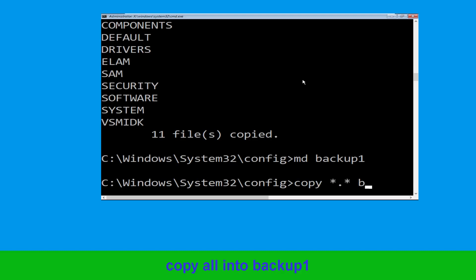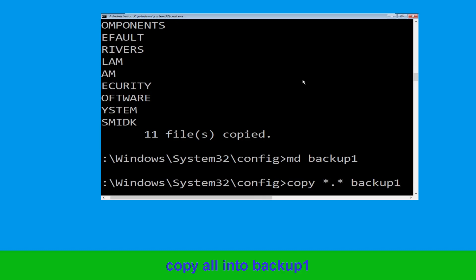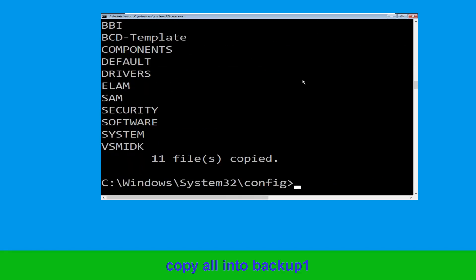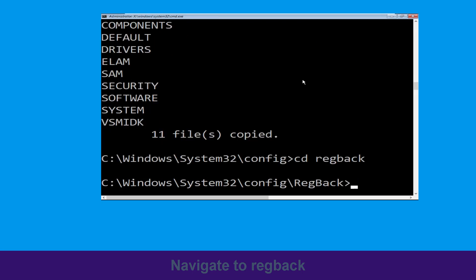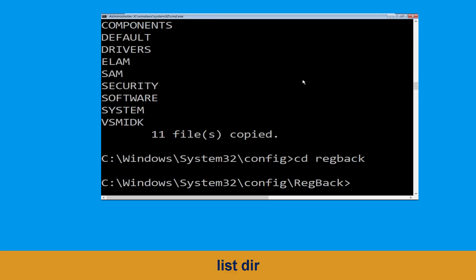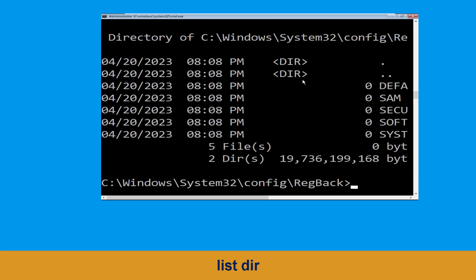Type: copy *.* backup1 and then press Enter to execute this command. Now type: cd .. and hit Enter. Now type: dir and hit Enter to execute the command.